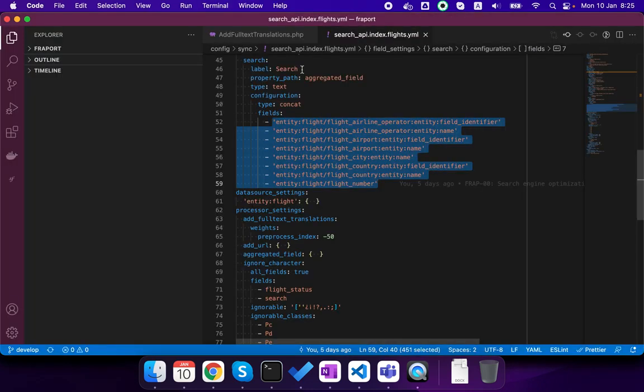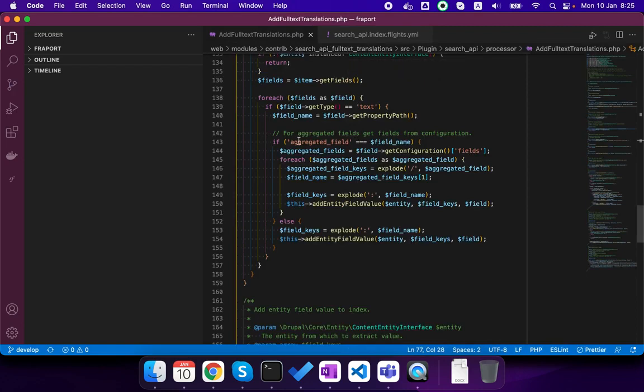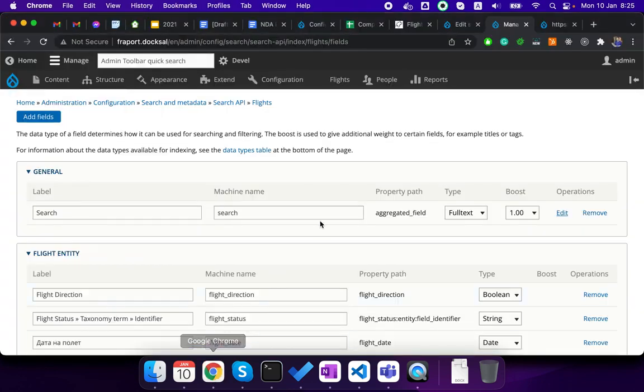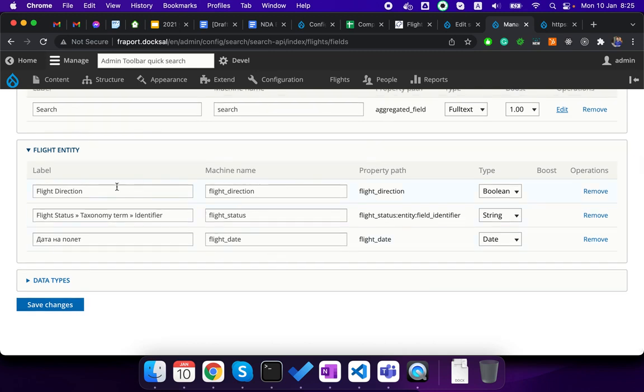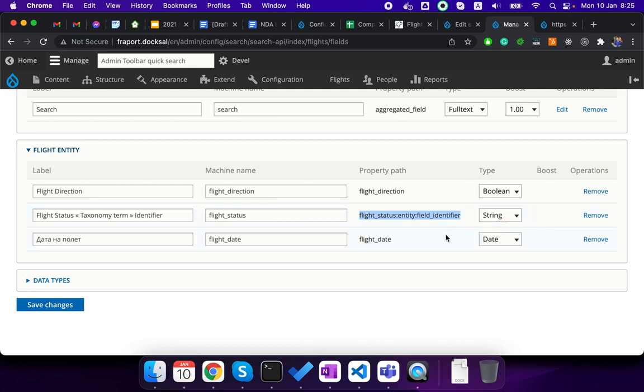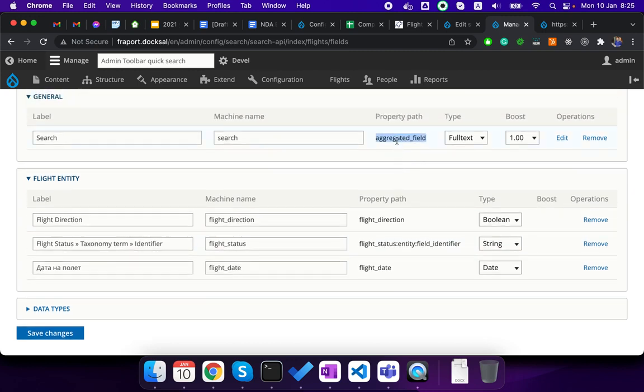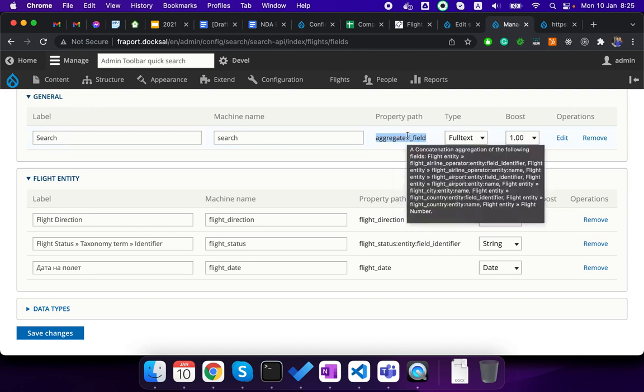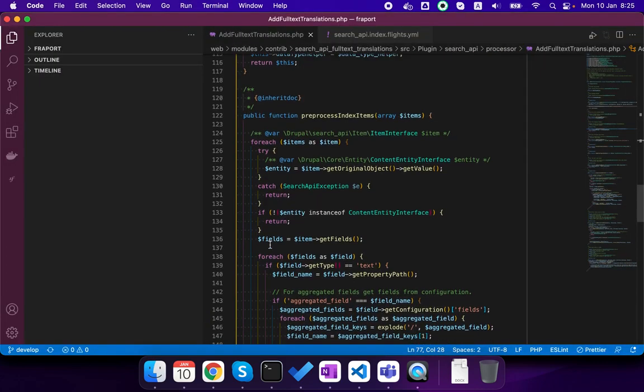So what we did there is a module Search API full text translations, but the module eventually from what we saw was getting only fields like if we here add the field from the entity flight direction and we mark it full text, then this module will work out of the box. But if we want to get something from another entity for example this field and mark them full text, it won't work. So also aggregated fields don't work because of the same issue. They are aggregating fields from a lot of entities so it's not working out of the box.